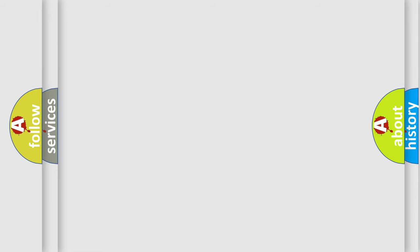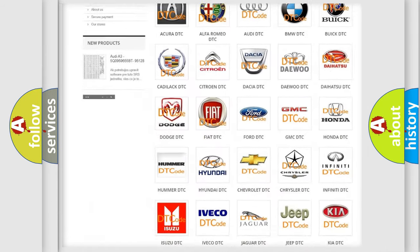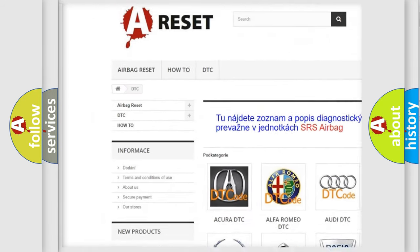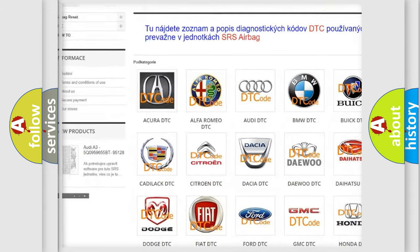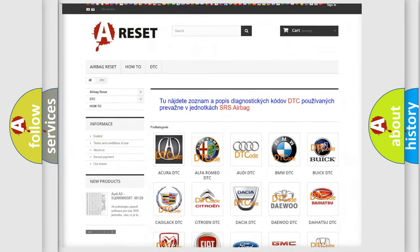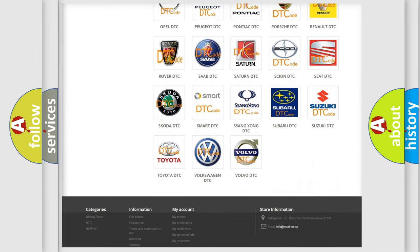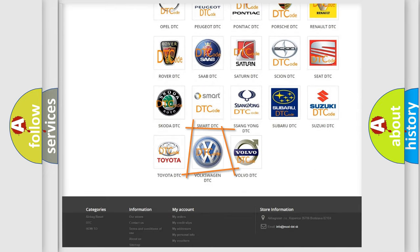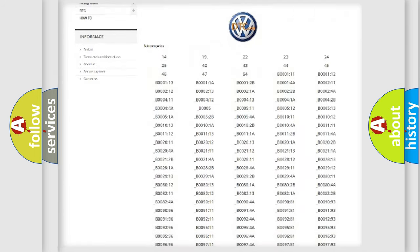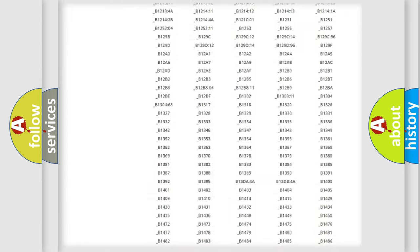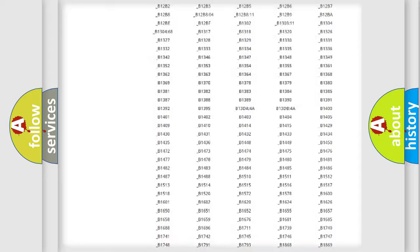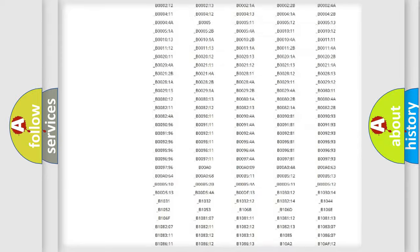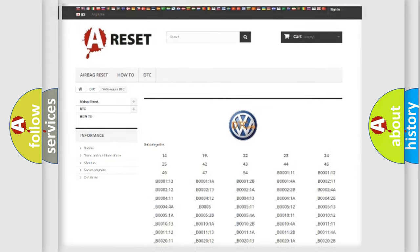Our website airbagreset.sk produces useful videos for you. You do not have to go through the OBD2 protocol anymore to know how to troubleshoot any car breakdown. You will find all the diagnostic codes that can be diagnosed in Volkswagen vehicles, and many other useful things.